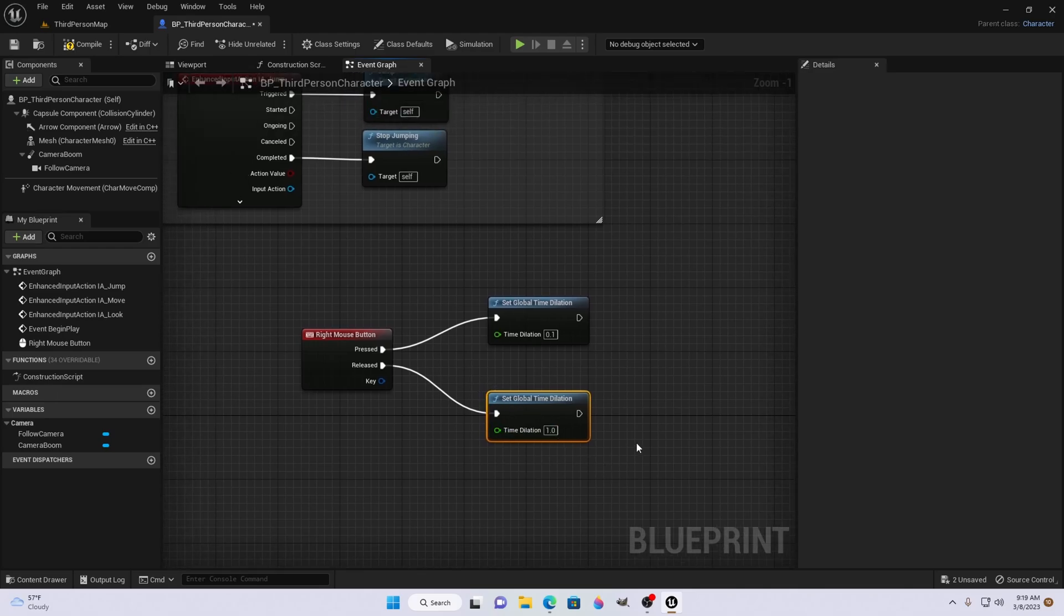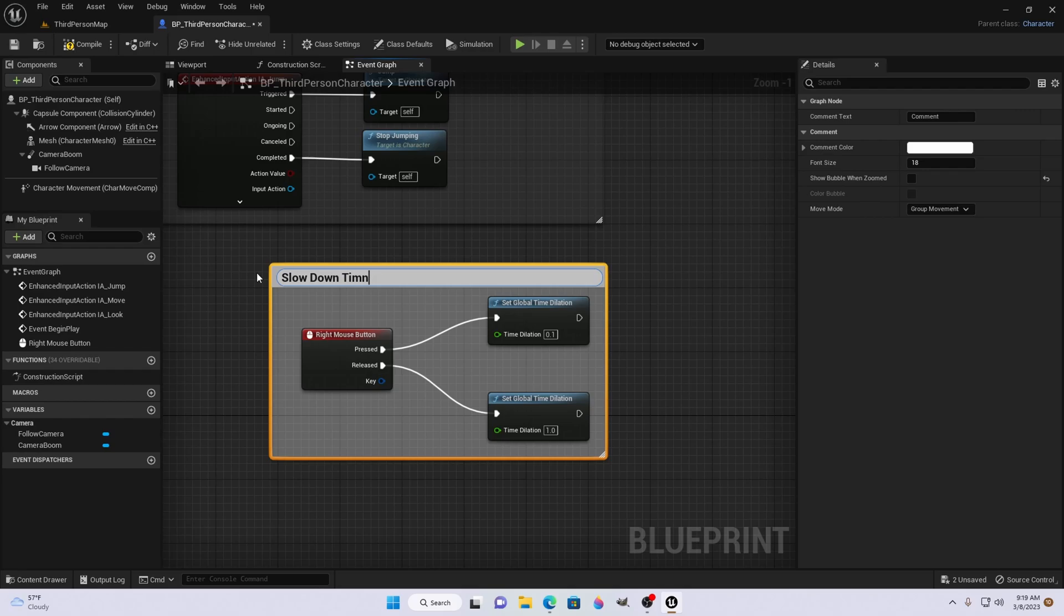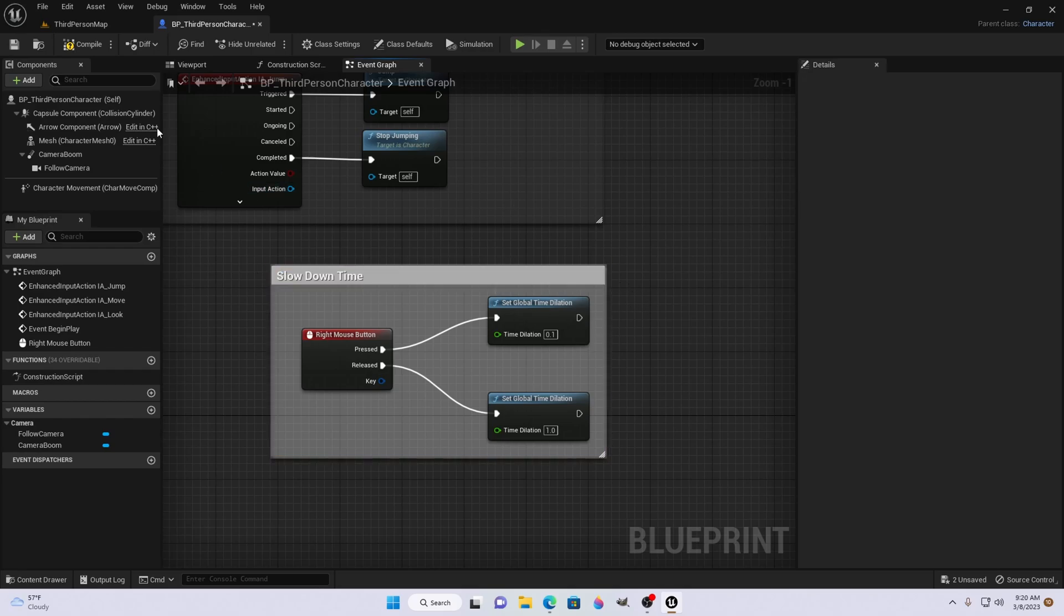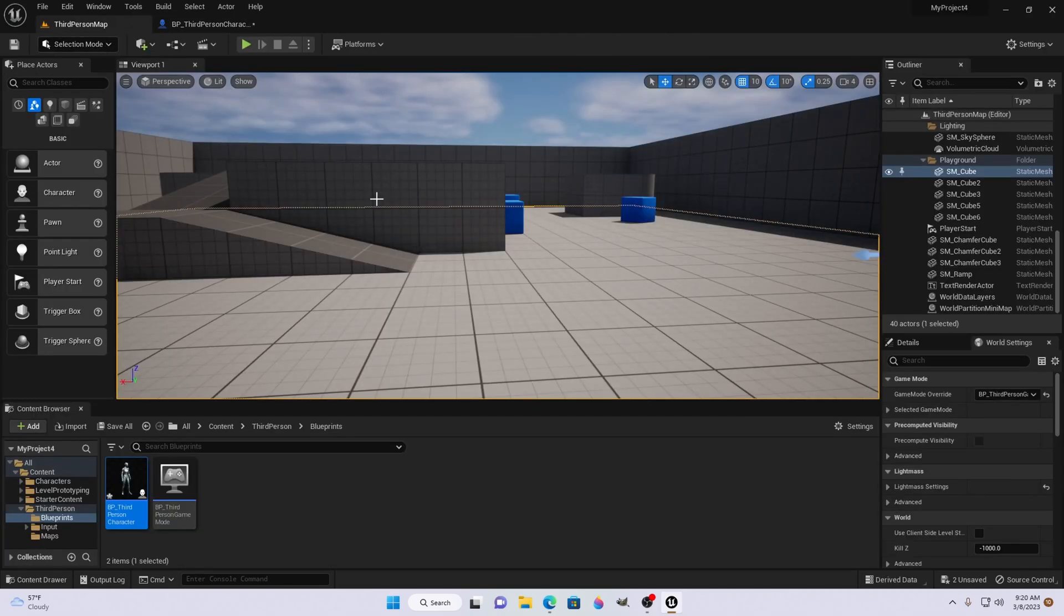I'm going to highlight it. Press C. After that, we're going to label it to slow down time. Press enter. Compile. And that's it.